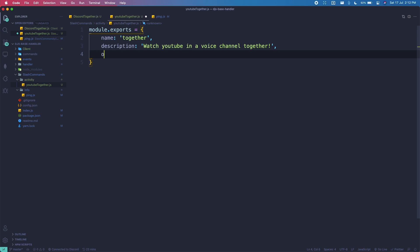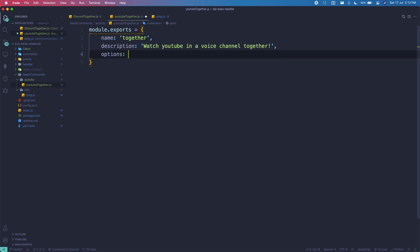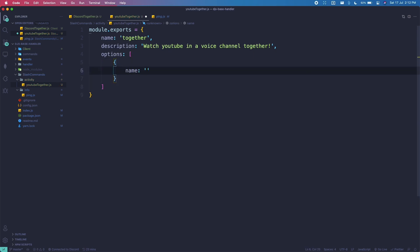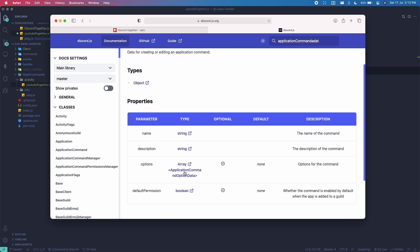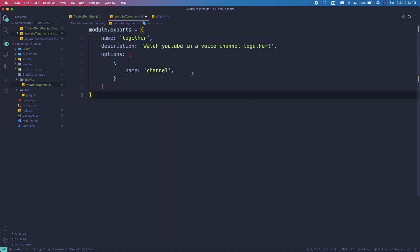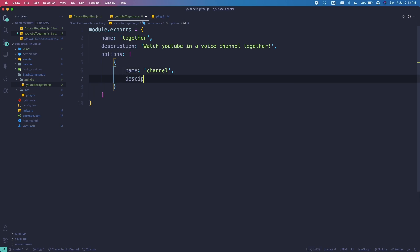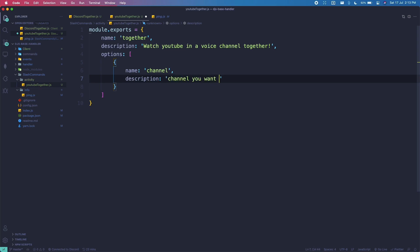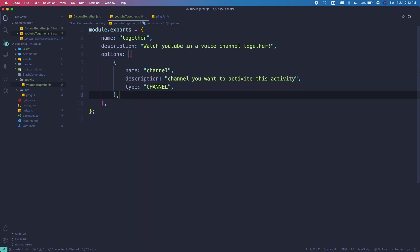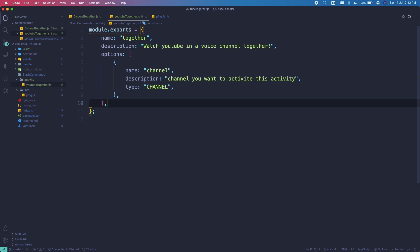Next we have options, which should be an array. In here, the name will be 'channel' and we need to find the type — it's also called channel. The description will be something like 'Channel you want to activate this activity' and the type will be channel.